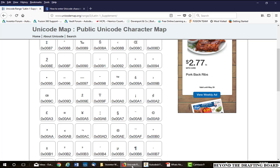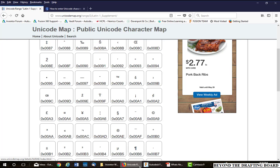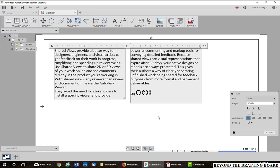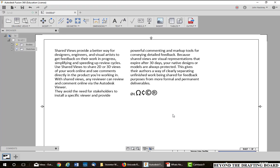Let's go back and put the register symbol, 00AE. So I put my cursor up here, hold down my Alt key, hit plus, 00AE, and I get the register symbol. So you can get most any special character that is not listed in the symbols in Fusion by using Unicode.